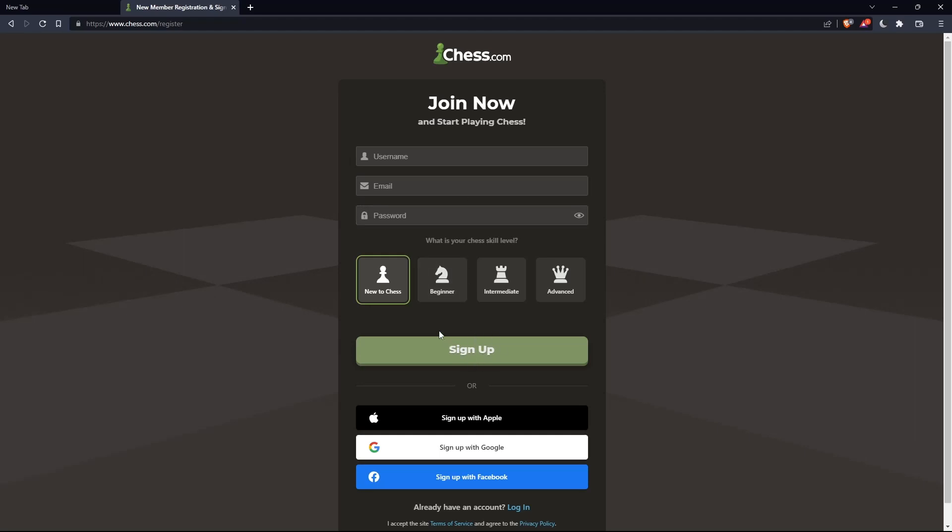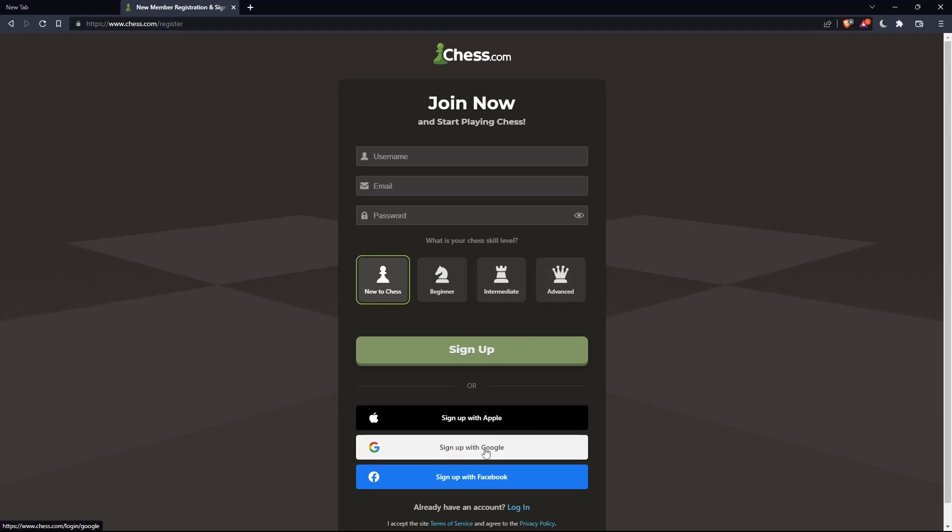You can also choose your chess skill level: new to chess, beginner, intermediate, or advanced. You can also sign up with Apple, Google, or Facebook if you don't want to go through all the steps of signing up.